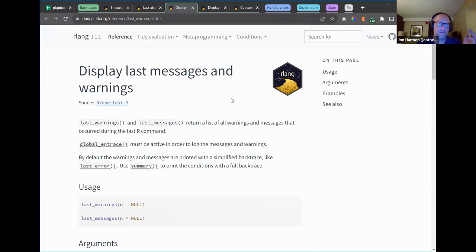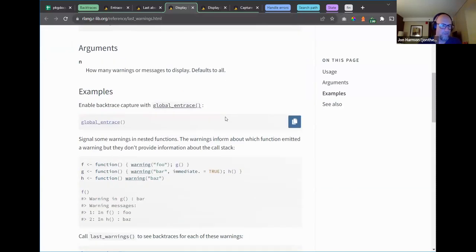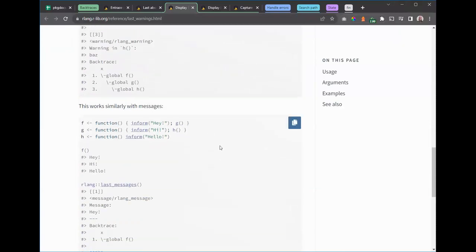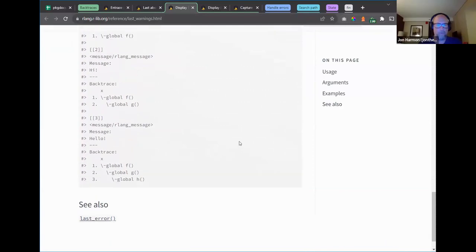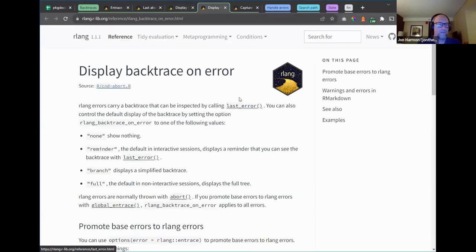`last_warnings()` and `last_messages()` are the warning and message versions of `last_error()`. You need `global_entrace` running to log things. There are simplified backtraces inside `last_error`, so you can use `summary()` to print conditions with full detail. Calling `last_warning()` is really getting the condition and printing it — you can call it inside `summary()` to get the condition and summarize it instead.